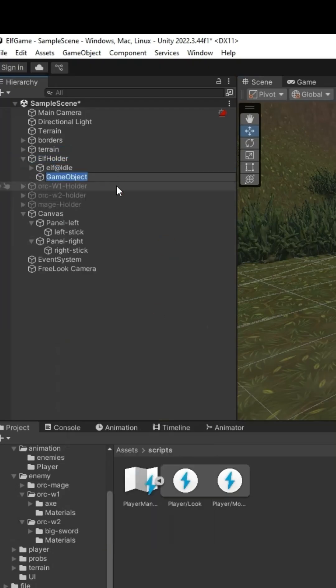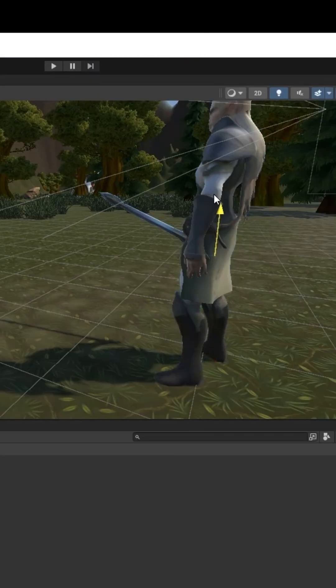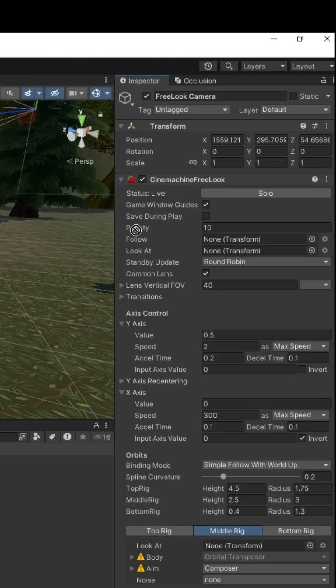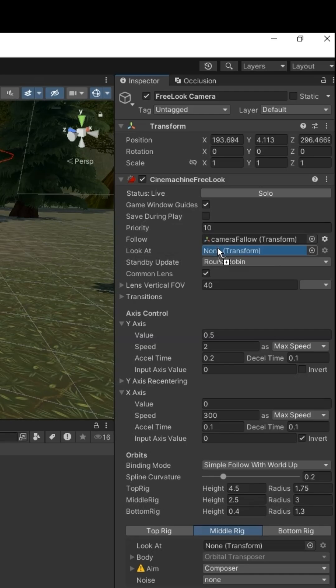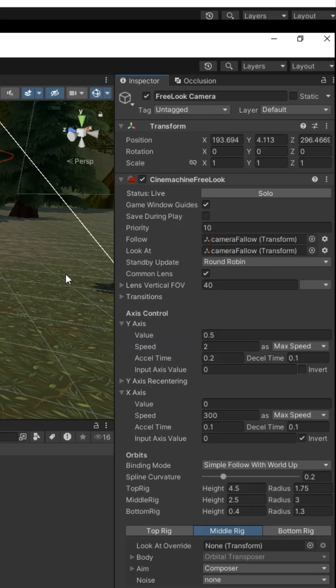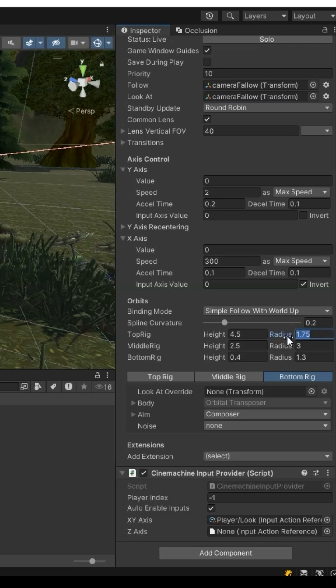Create an empty game object. Position it near the player. Assign it to follow and look at in FreeLook camera.